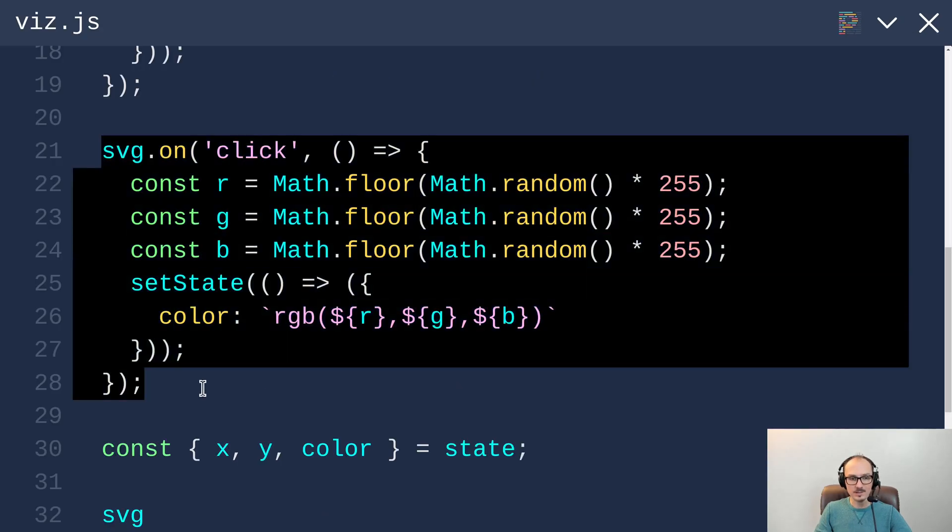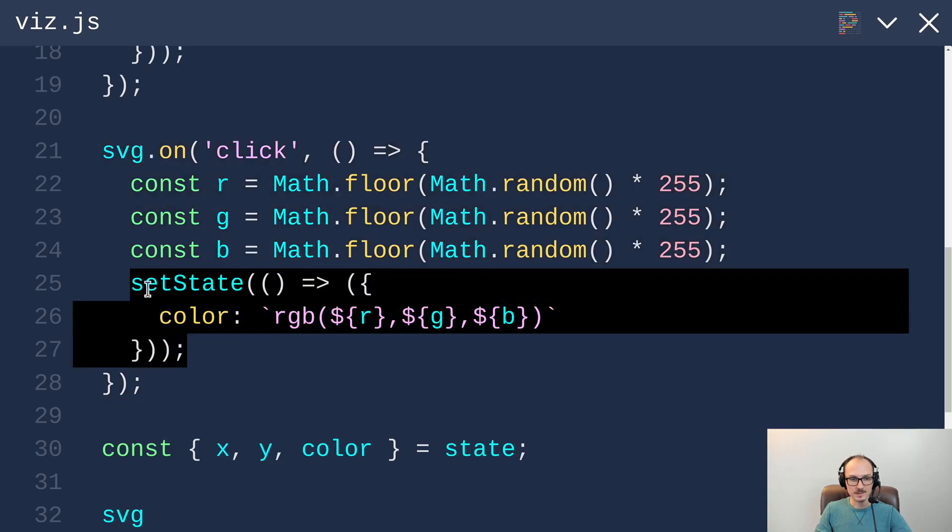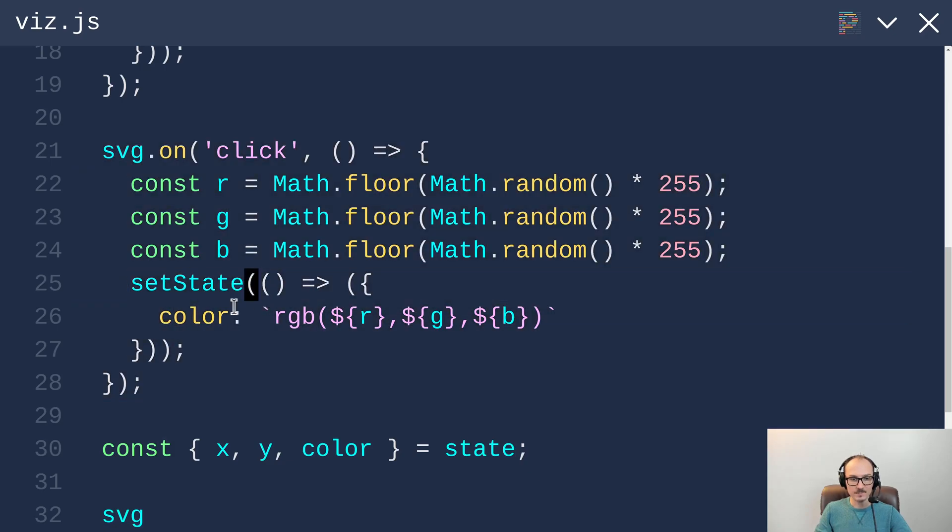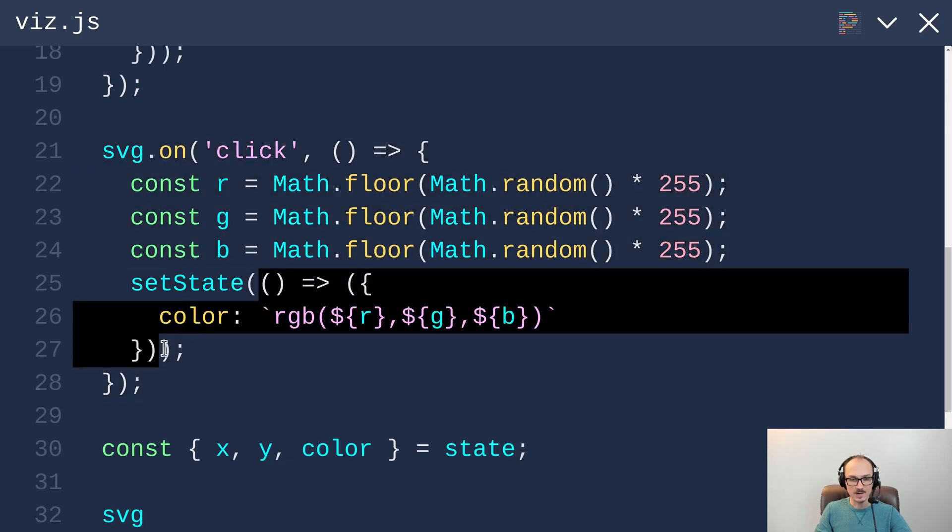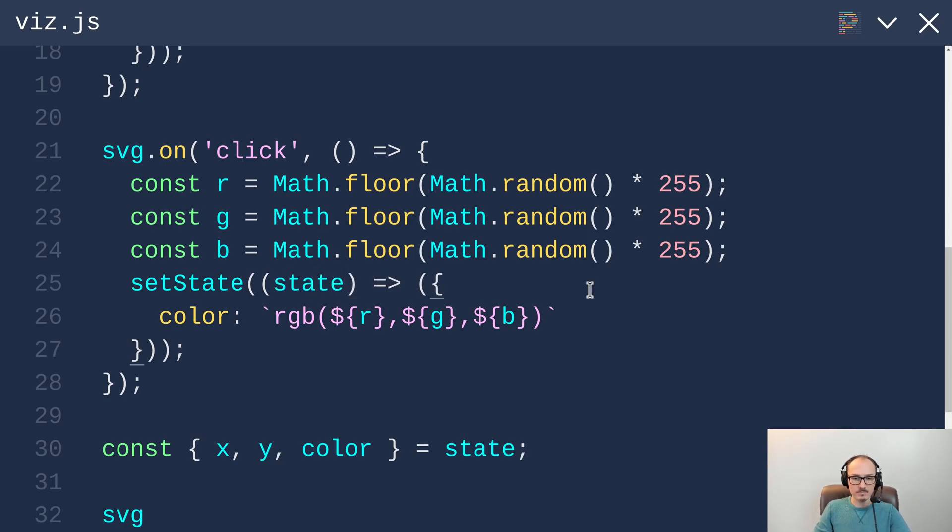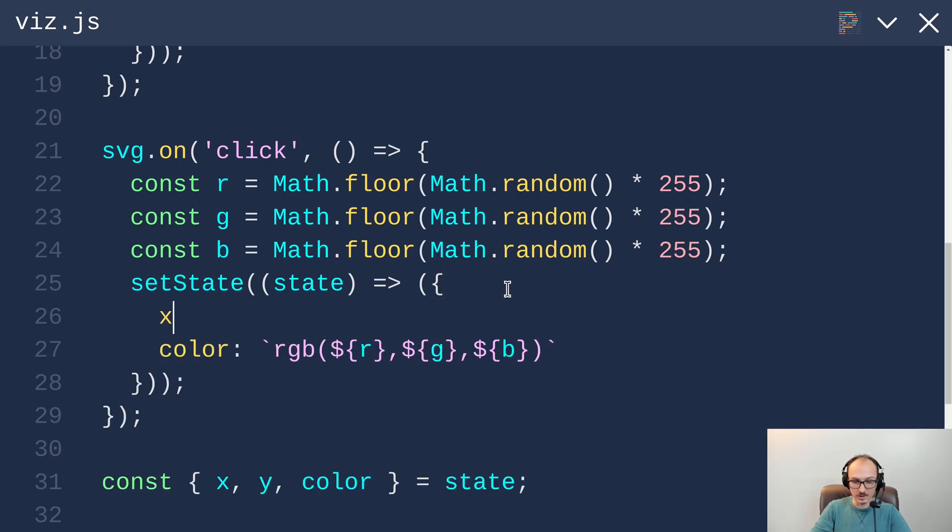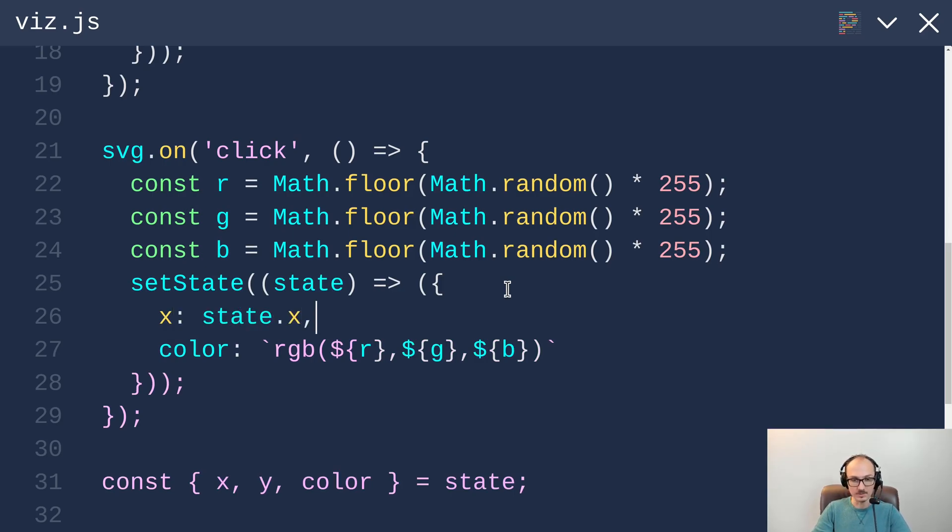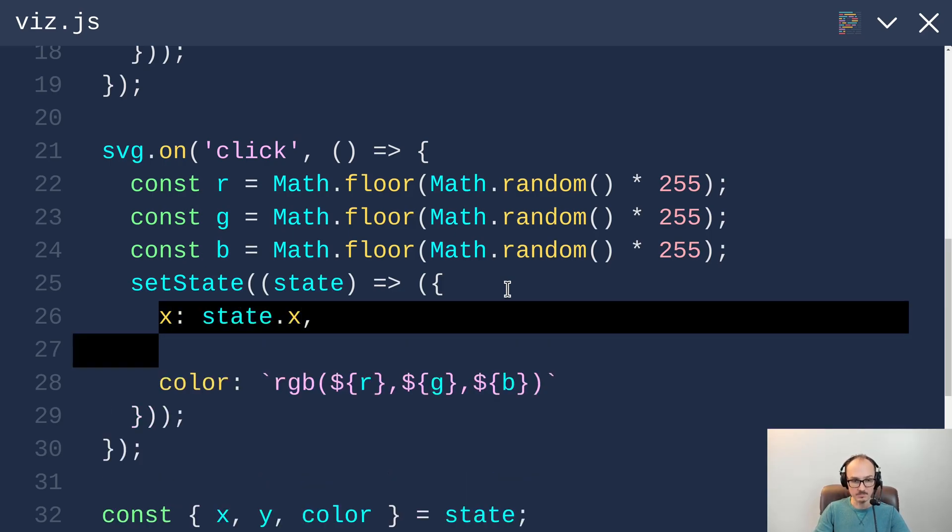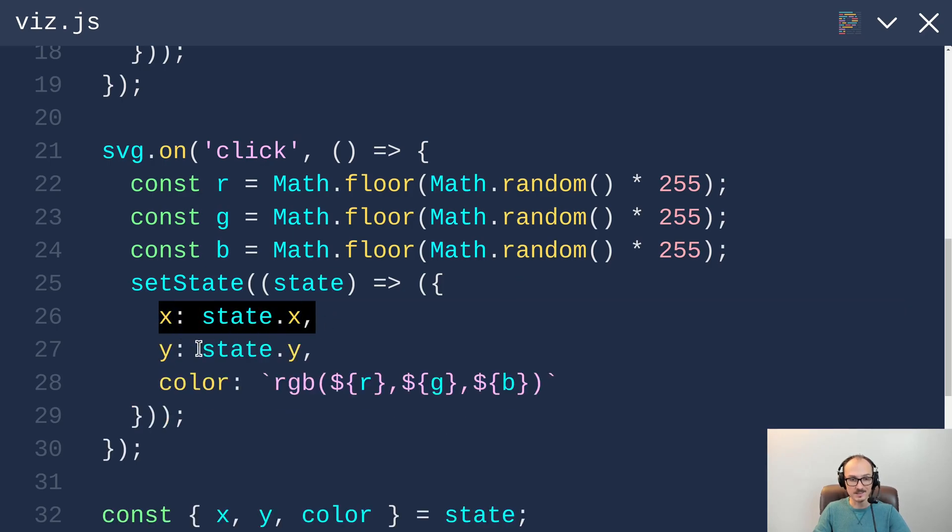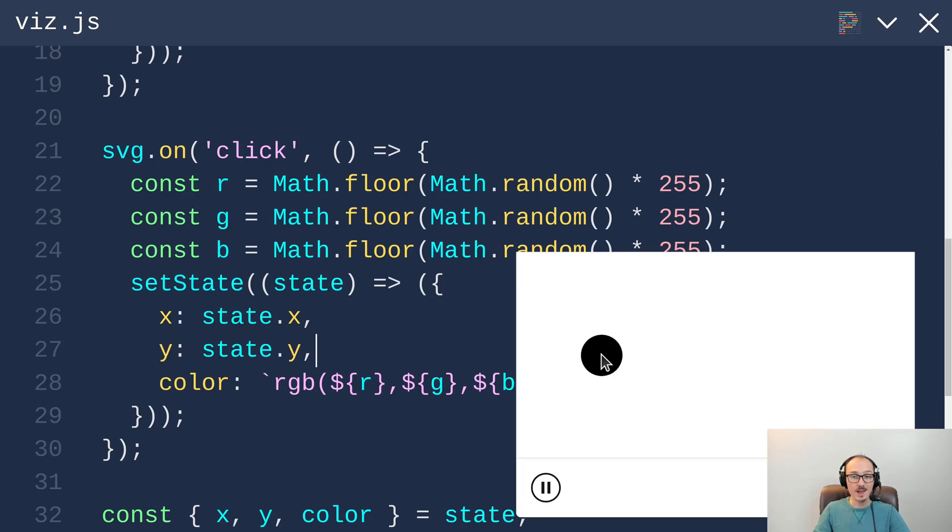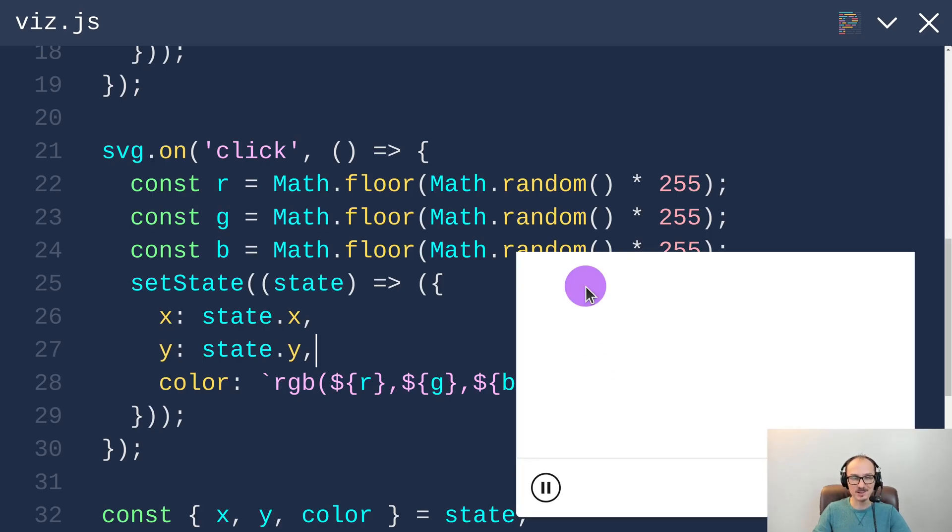In our click listener when we set the state, this function here actually accepts an argument which is state, the previous version of the state. In addition to just containing color, the new state also needs to contain x and y. We can get both of those from the previous state. x is state.x and y is state.y. Now when we click it changes color and stays in the same spot.